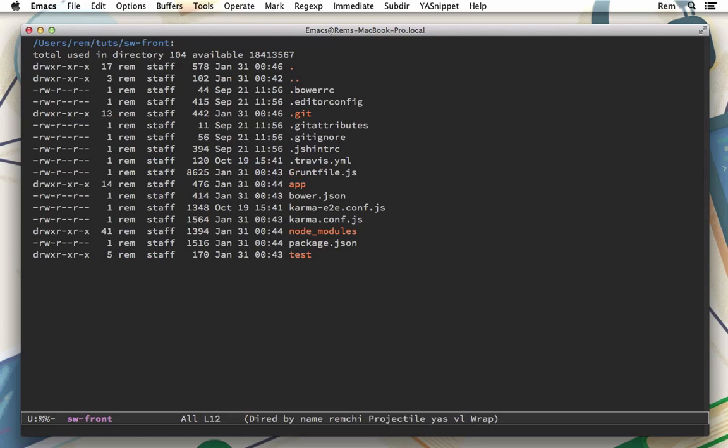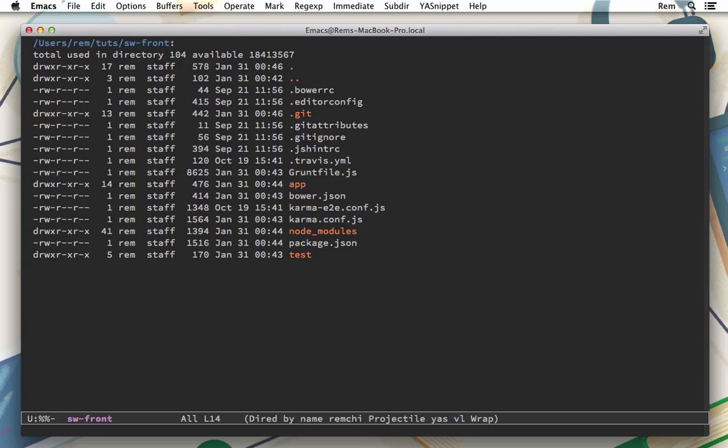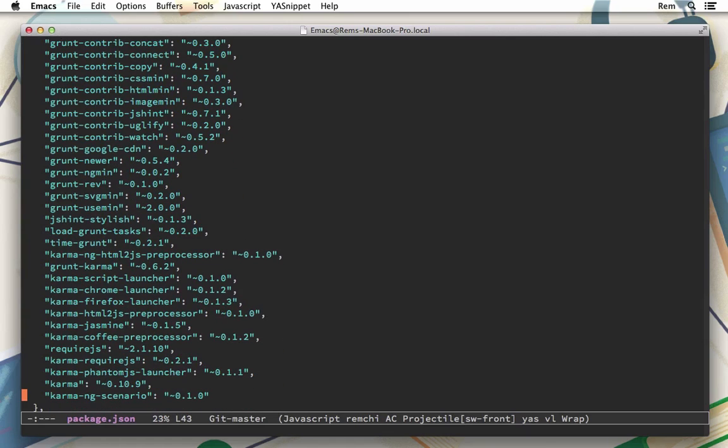Also we have this bower.json file and here are listed all dependencies like angular, json3, etc. So if we need something else we simply edit here and run npm install to fetch it. Also we have the karma configurations and package.json file where we have all development environment dependencies like npm packages. If we need something we just add it here.